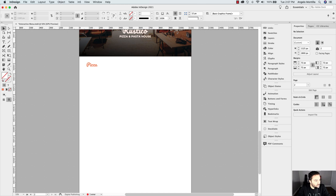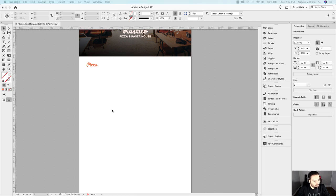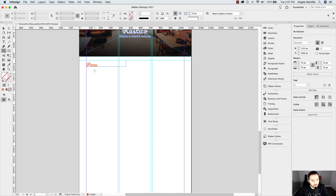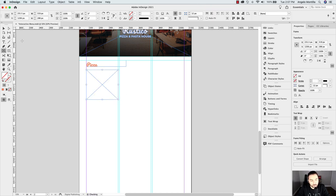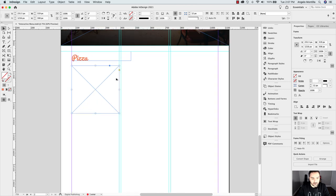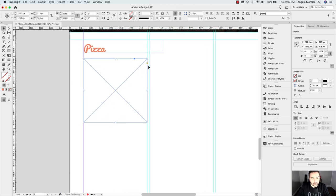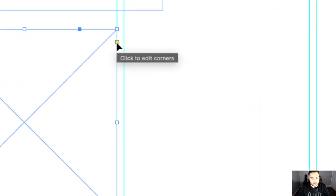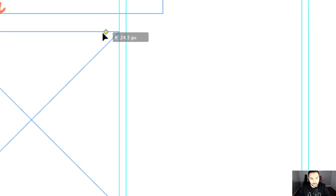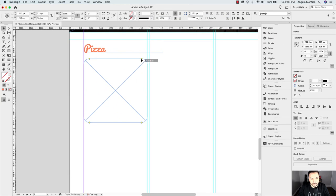Let's start by grabbing the type tool and drawing out a frame. We'll start by adding pizza. I do have some paragraph style guides created which are going to help as I'm designing. Let's grab the rectangle frame tool and draw out a frame about that size — maybe a little bit deeper. In this case, I want to round the corners. Click on the little yellow square that allows you to edit the corners, click it once, and bring in any one of the handles to round the corners.